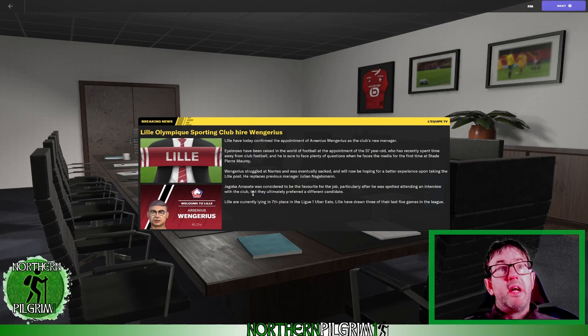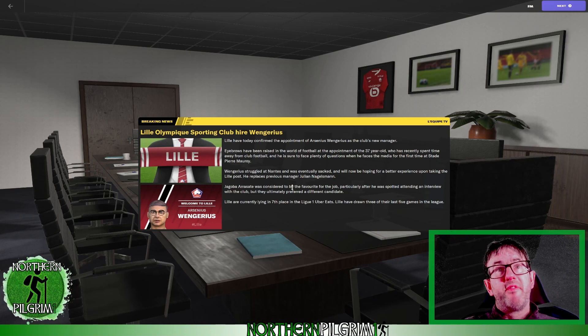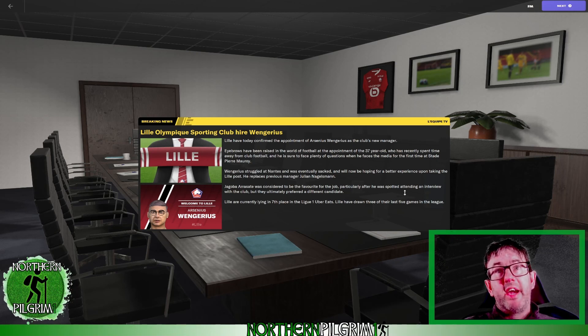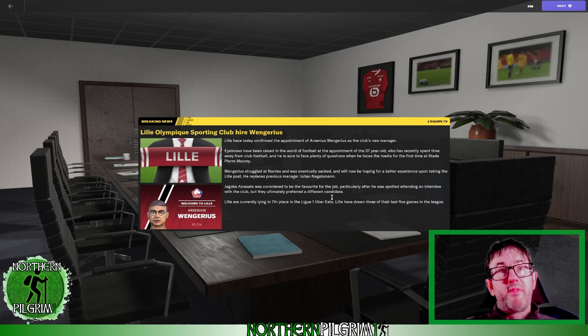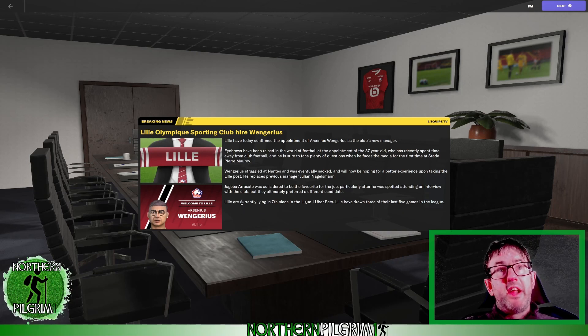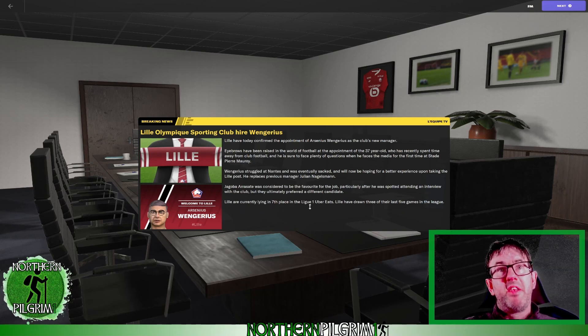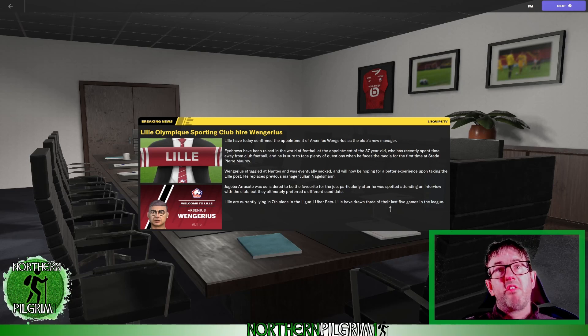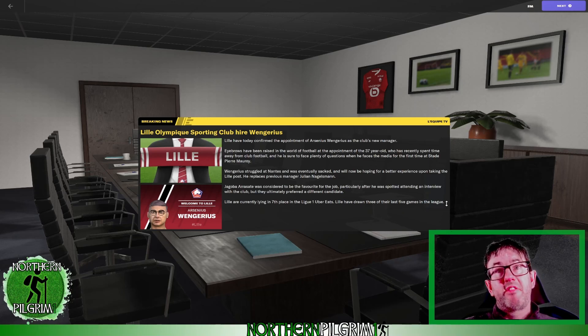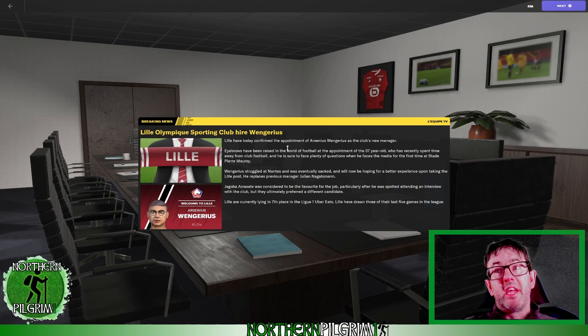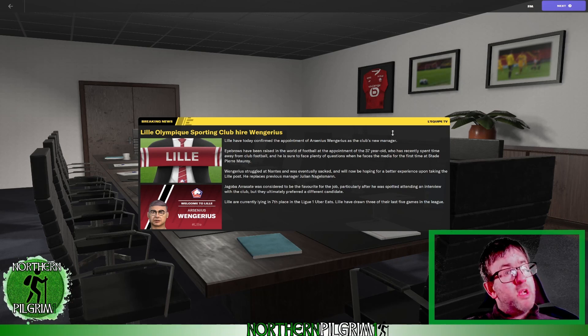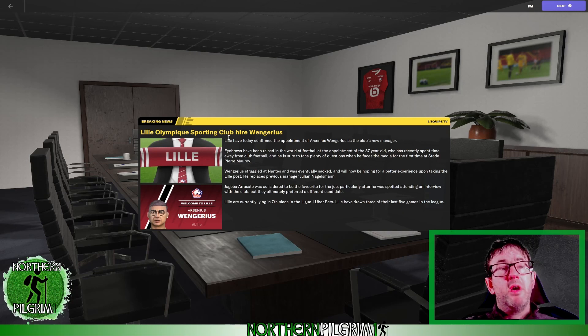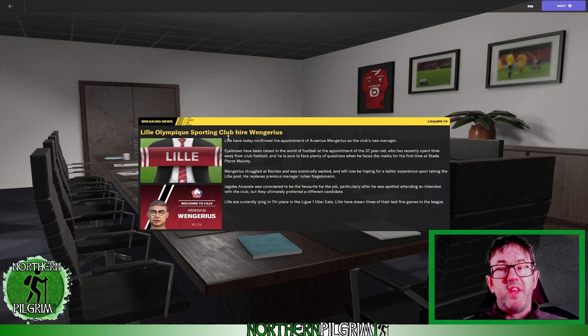He replaced previous manager Julian Nagelsmann. Yagoba Arrasate was considered to be the favourite for the job, particularly after he was spotted attending an interview with the club. But they ultimately preferred a different candidate. Lille are currently lying in 7th place in the Ligue 1 Uber Eats. Lille have drawn three of their last five games in the league. So now that we know what we're taking on, I'll be back in a moment to show you the squad that we've inherited.